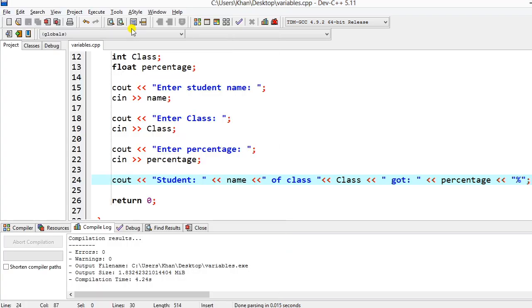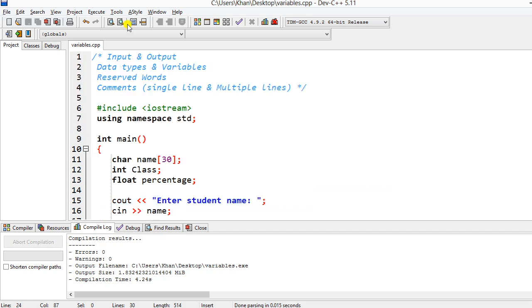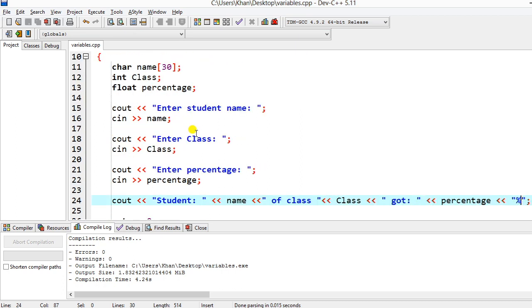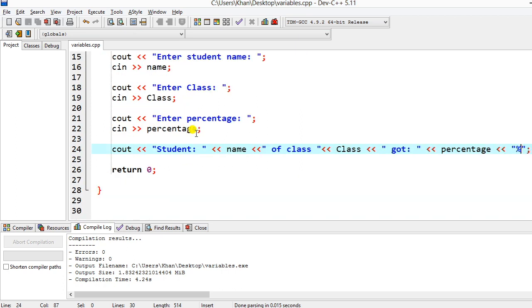So we've covered these three things: input/output with data types and variables, reserved words, and comments. If you don't understand anything, write in the comments and I'll explain it to you. Thank you very much.